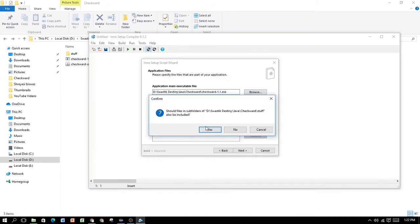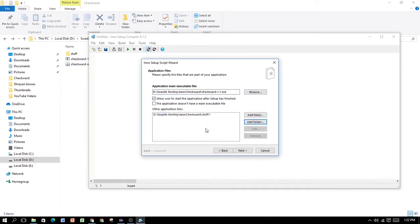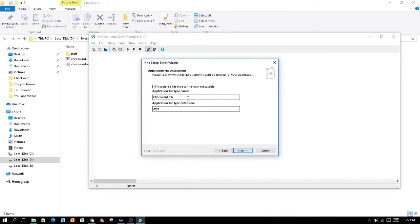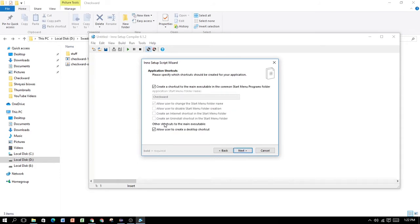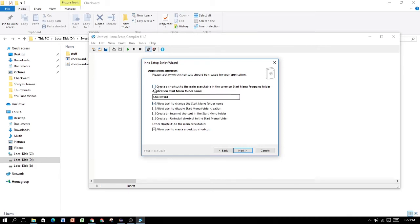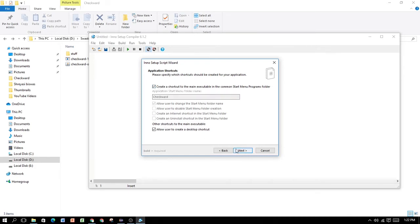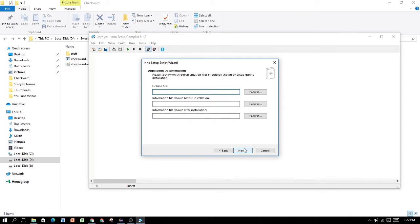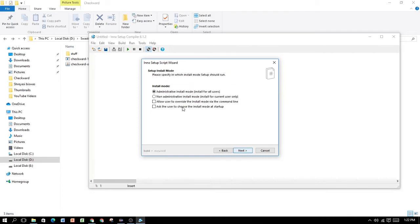Include all the subfolders. Click on Next. Application file name. You can call this CheckWord Setup File. Application file type extender. You can keep it as you want to do. You can either create a shortcut or you can have a folder within the start menu. License file, information file shown after installation. If you have, you can specify those. But for this episode, we don't have any. Next.